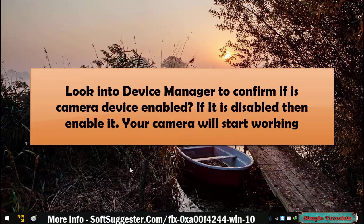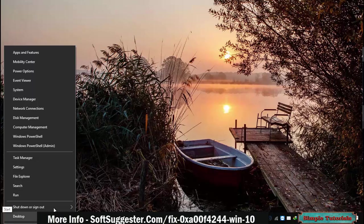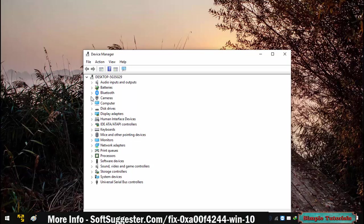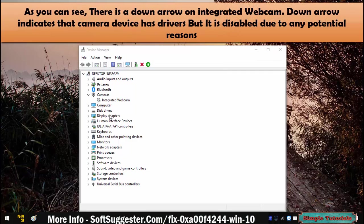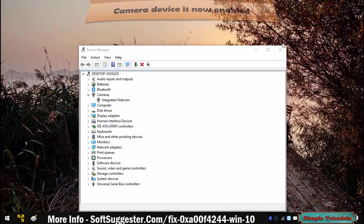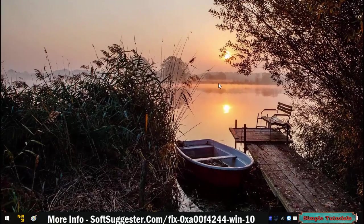Look into Device Manager to confirm if the camera device is enabled. If it is disabled, enable it and your camera will start working. To do so, right-click on the start menu and click Device Manager. Click the camera icon to expand it. A down arrow on the integrated webcam indicates the camera has drivers but is disabled. To re-enable it, highlight the camera device and click the up arrow icon to enable it. Open the camera app to check if it works.